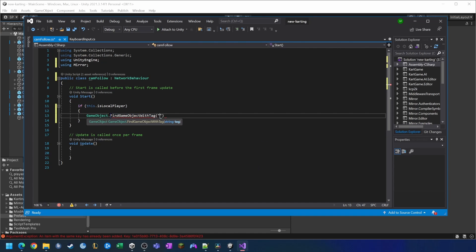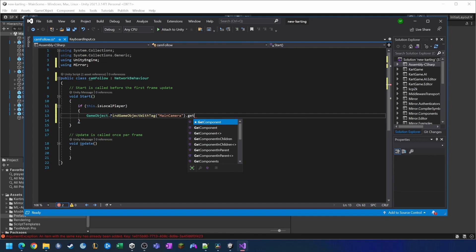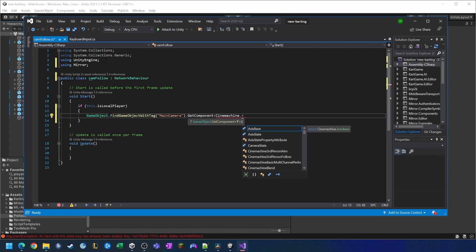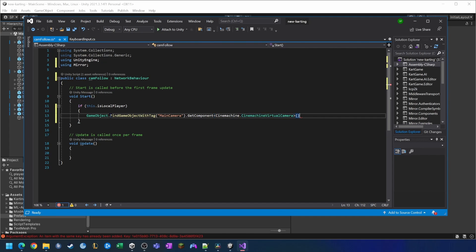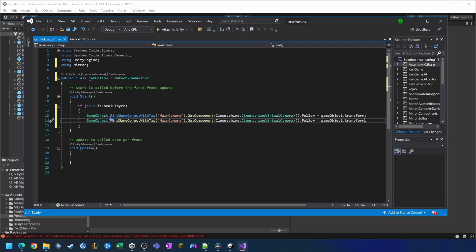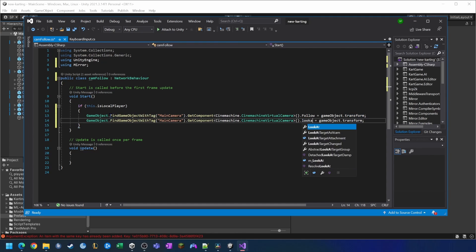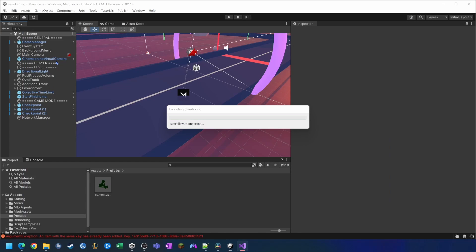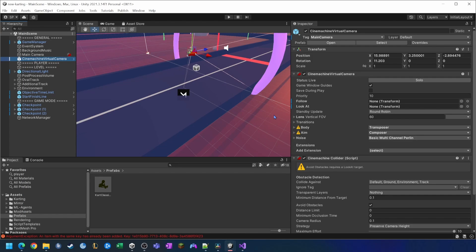We'll get the component from that game object, which is CinemachineVirtualCamera, and tell it to follow this game object's transform. We also want to set the look-at value as well. So when the script starts and the player spawns, it's going to find this game object and set the follow property and the look-at property to the active player.